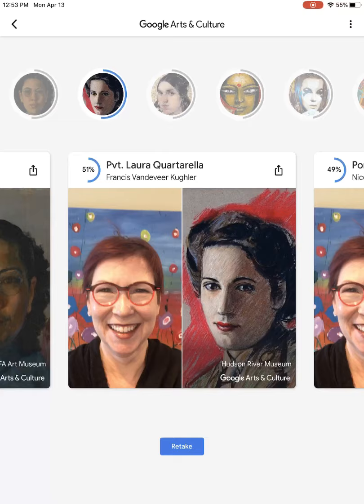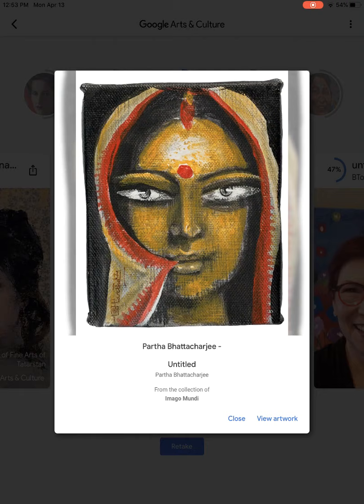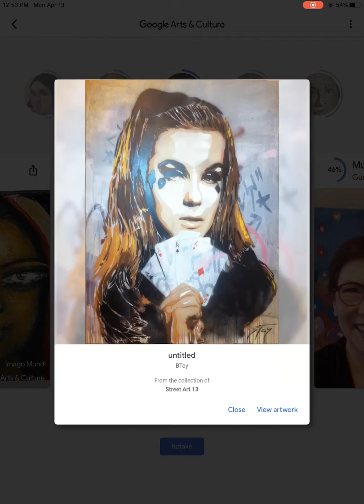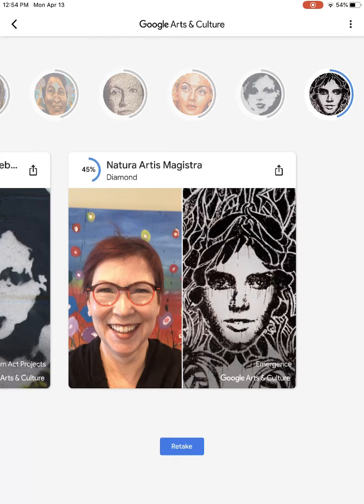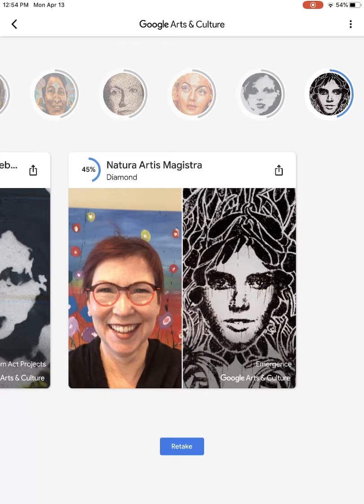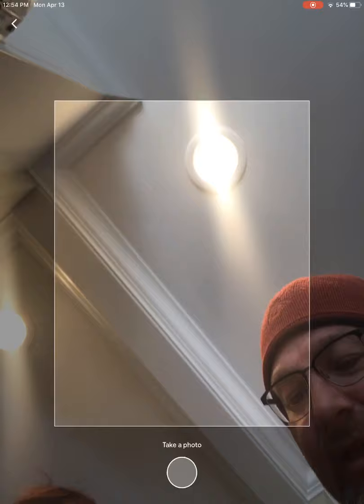Now we're getting some different choices. That's a nice one. We're going to have to make a decision about what photo we're going to use — not that one. Oh, that one's pretty cool. Any of these interesting? We're going to click retake one more time.